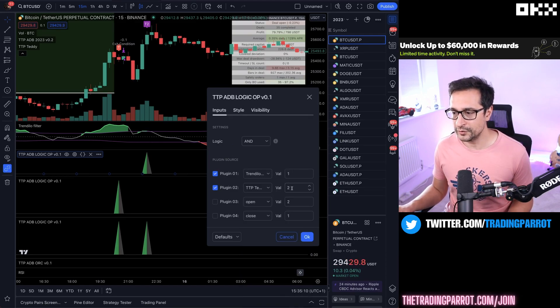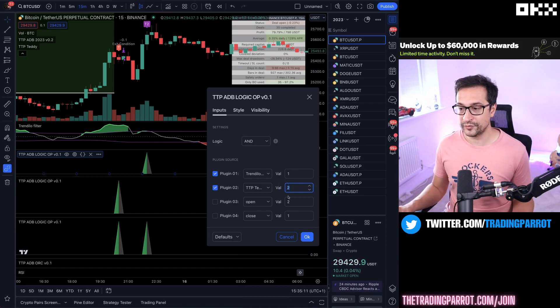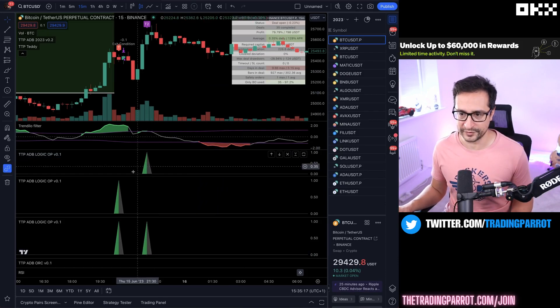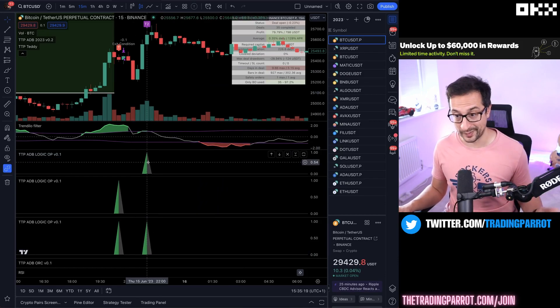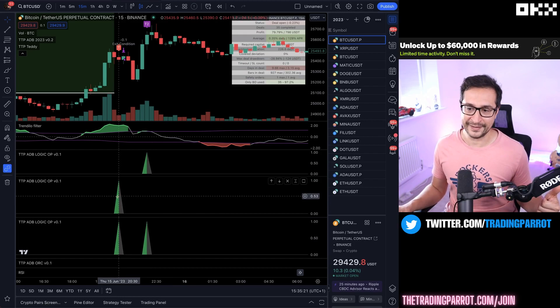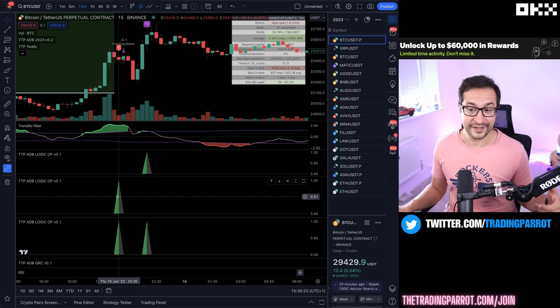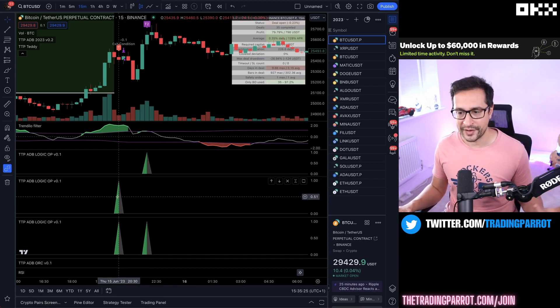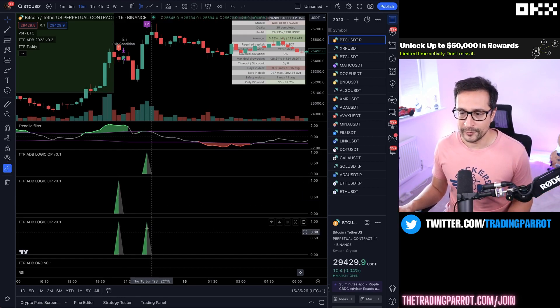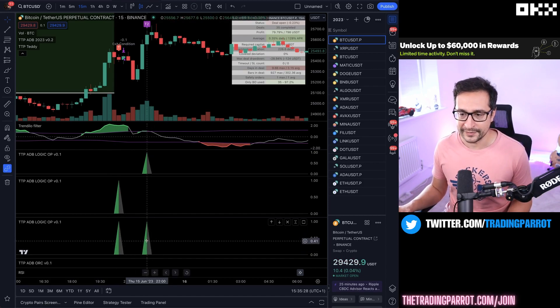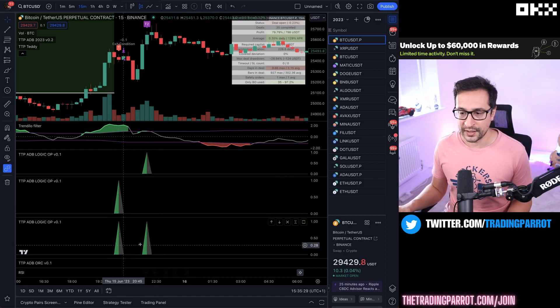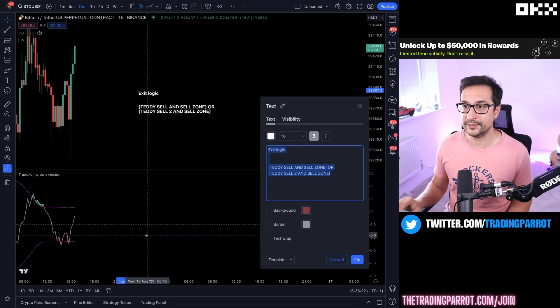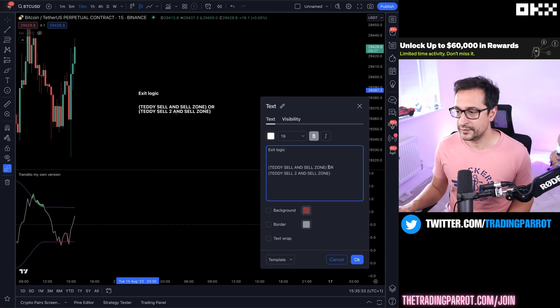We're going to pick Trendilo sell zone as well with an AND, and Teddy in this case is Teddy 2 signal which also prints a two for the sell. We have a signal for Teddy 2 plus Trendilo here and a signal for Teddy 1 plus Trendilo there.